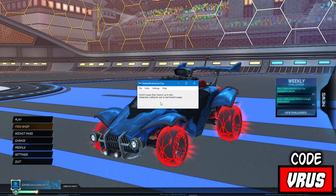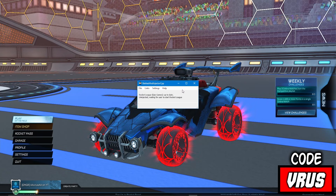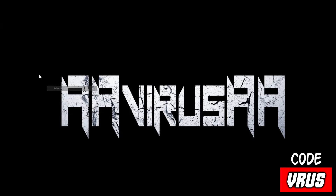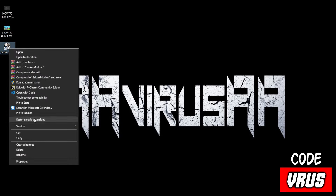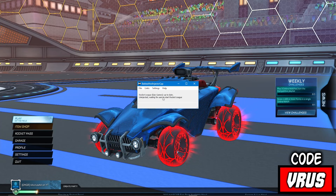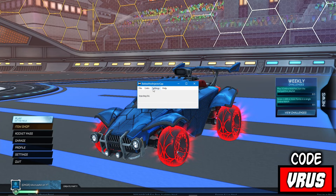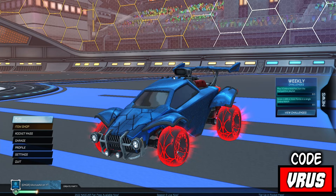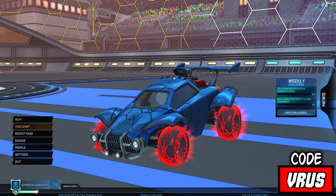Solution number 1: run as administrator. Now it worked, but the F2 button is still not working.